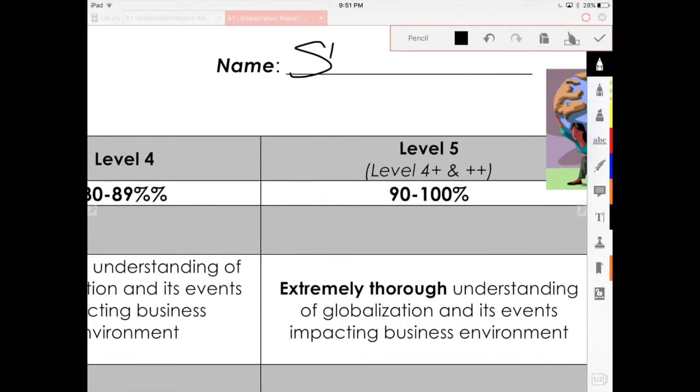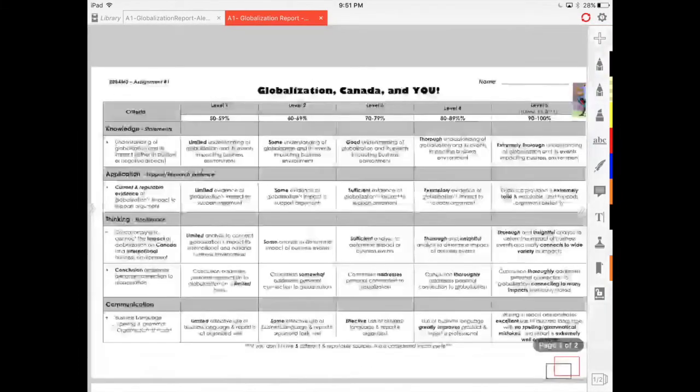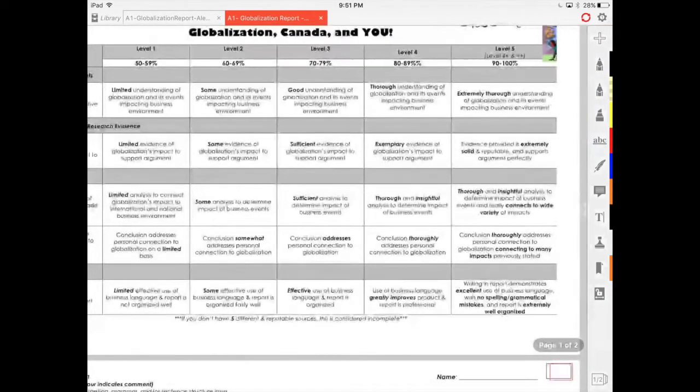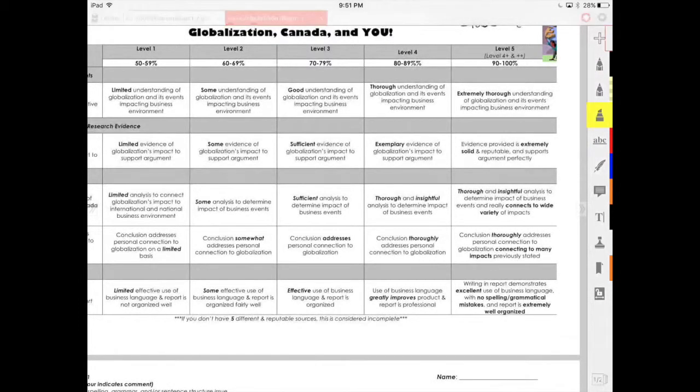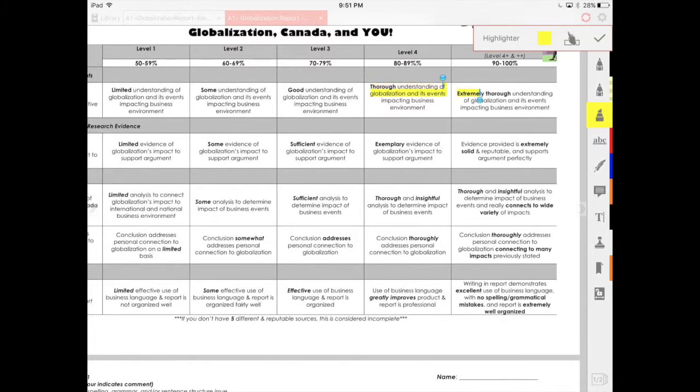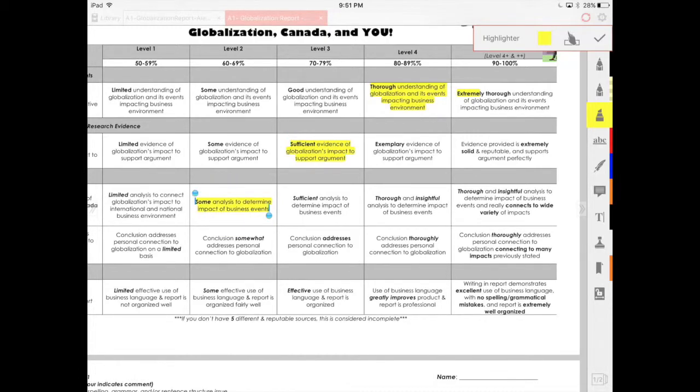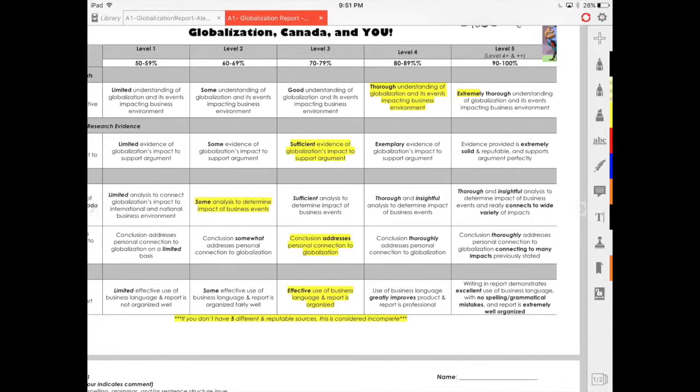Terrible handwriting, but you get the idea. And then you can simply go ahead and highlight the levels that they did for their assignment. And again, this is where you can add the audio comments as well to the rubric, so you give that overall feedback.